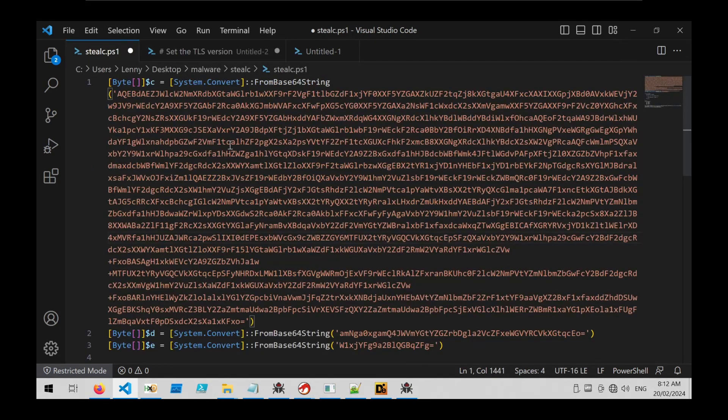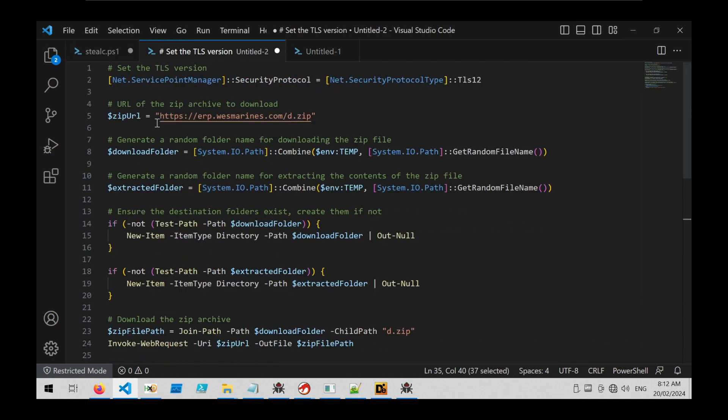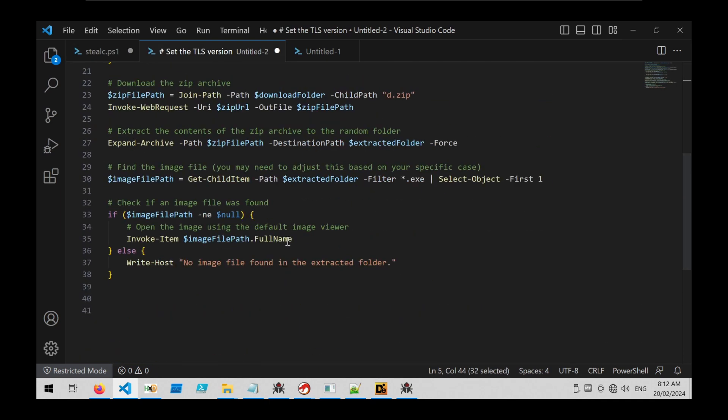So this code is effectively a downloader with a very simple but kind of different encoding routine, and it's downloading from this URL a zip file and then it's executing an embedded exe.